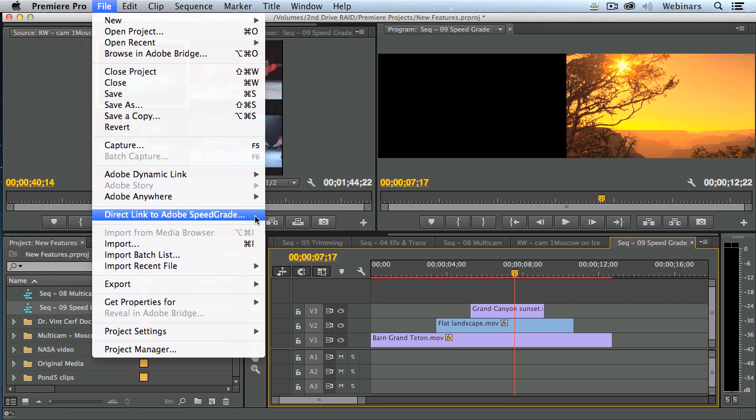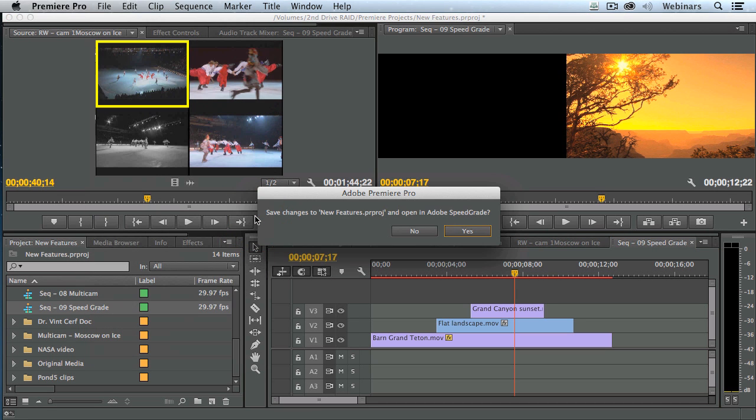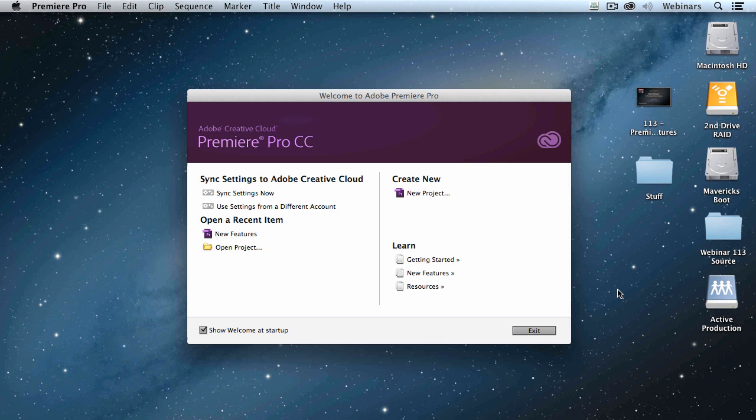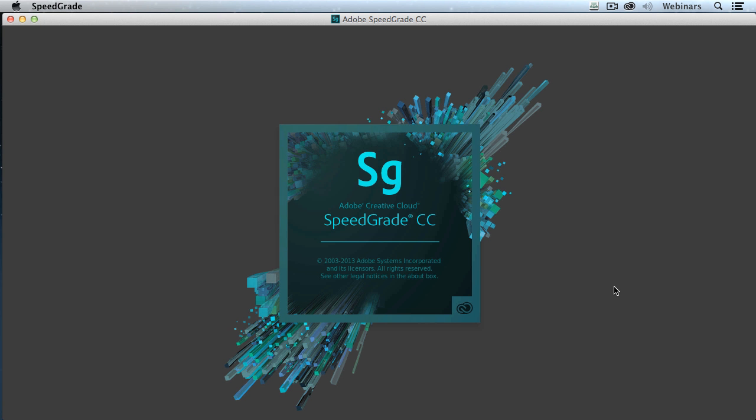Now, the first thing you have to realize is I have not saved anything in this project. I haven't hit Command S at all. So the very first thing it asks me is, do you want to save this? And I say yes. That quickly it saves the project and sends it over to SpeedGrade. SpeedGrade isn't even running on my system.